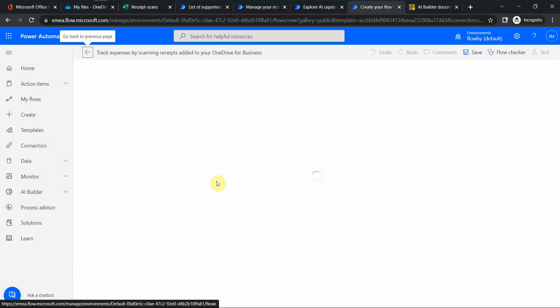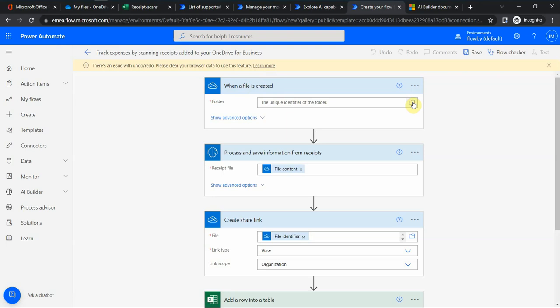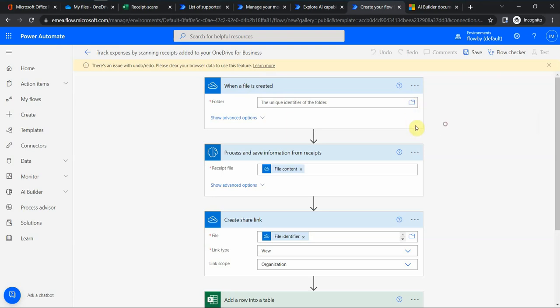So now I start, I create this flow. It takes a moment. So now let's look at the logic. When the file is created, it's created in a specific folder. I can have an additional folder or for now I just use a root in OneDrive.